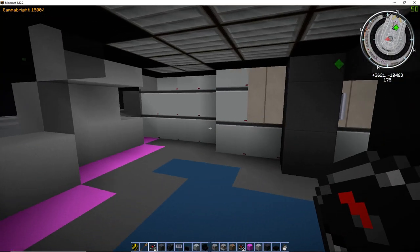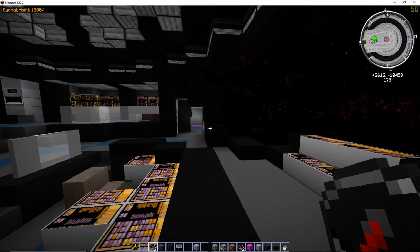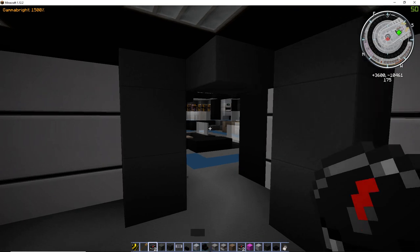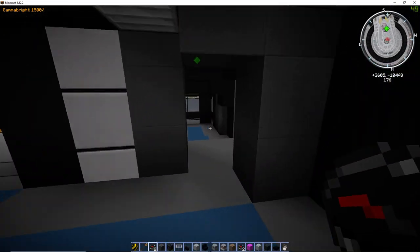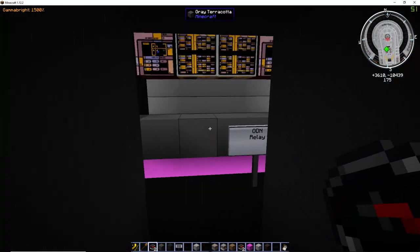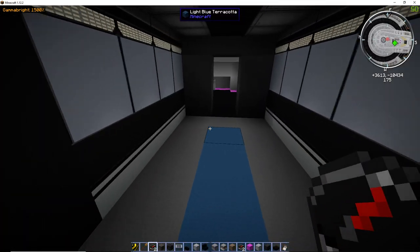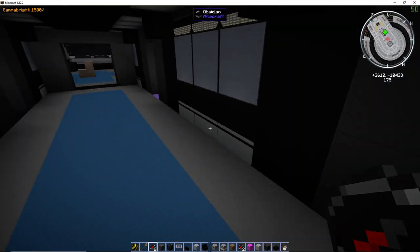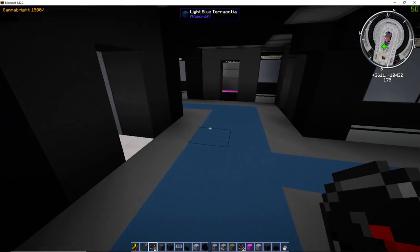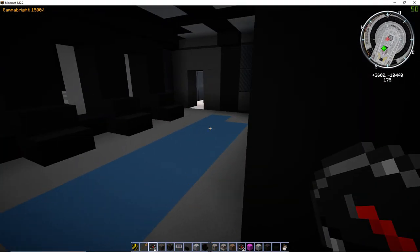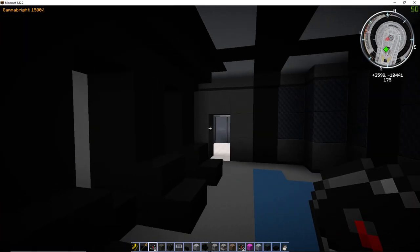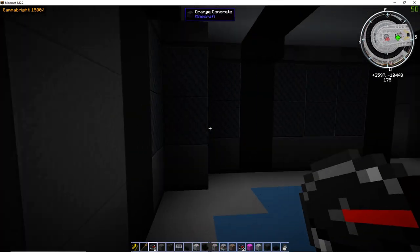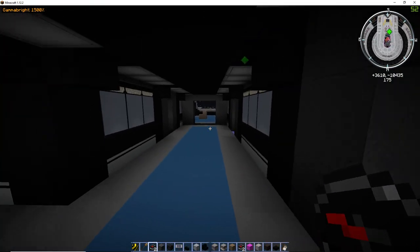Everything still needs to be worked on back here. This deck is almost done though. It's late 24th century. Bathroom. Let's see, here's the ready room. Nice window here, with the bathroom.